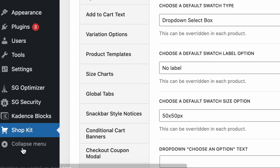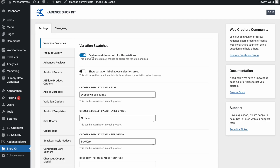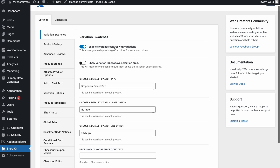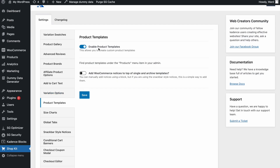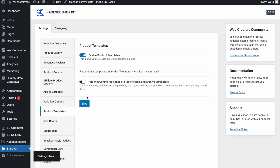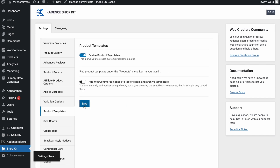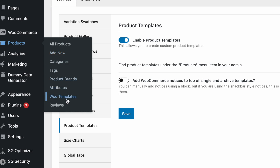If you scroll down you will see a Shopkit extra menu item once the plugin is activated. Here you can enable or disable a lot of things. In this video we are only going to talk about product templates, so we go to that option and enable product templates, then click Save.